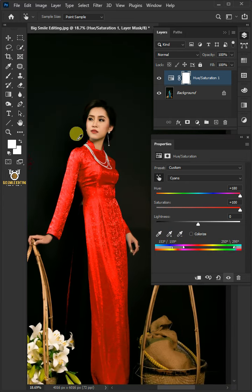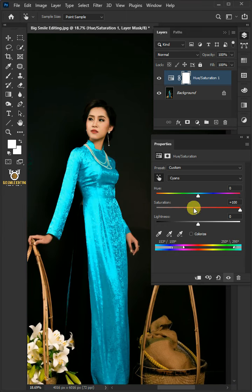Make sure her skin is not affected. Now you can bring the saturation and the hue back to zero.